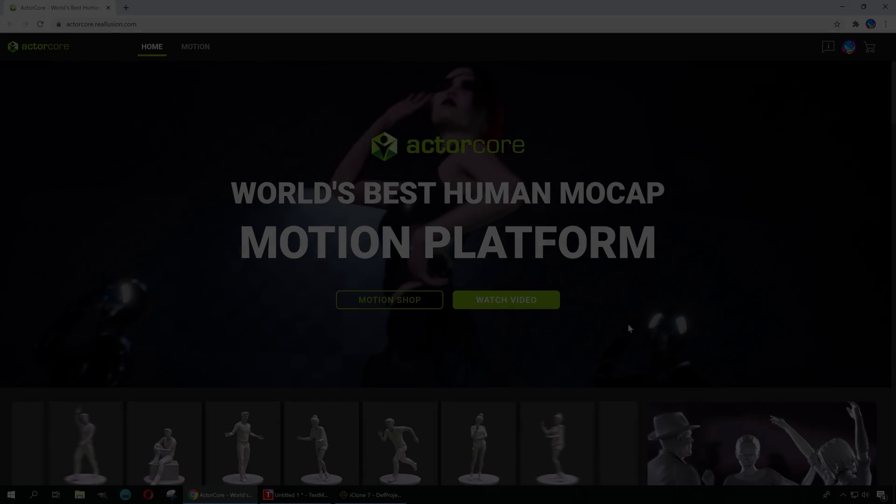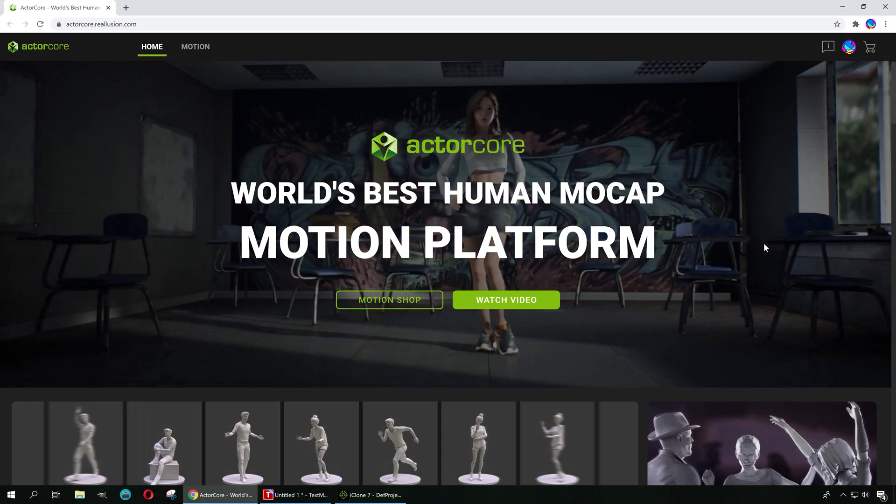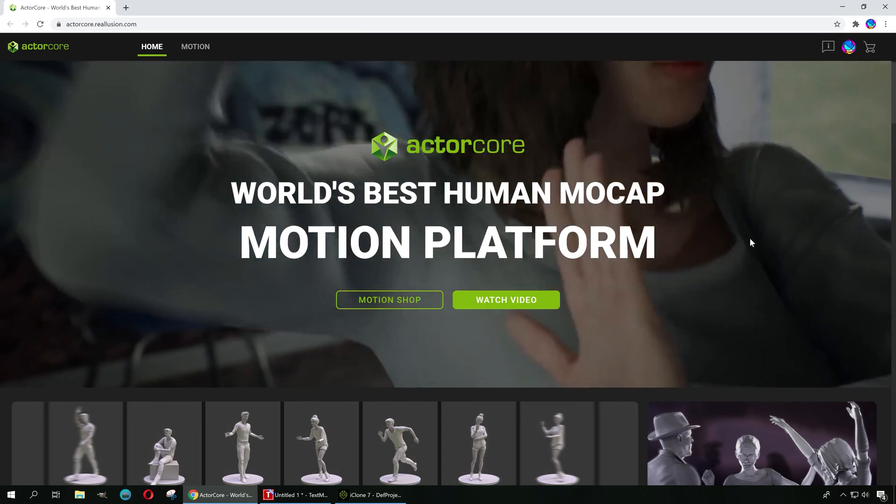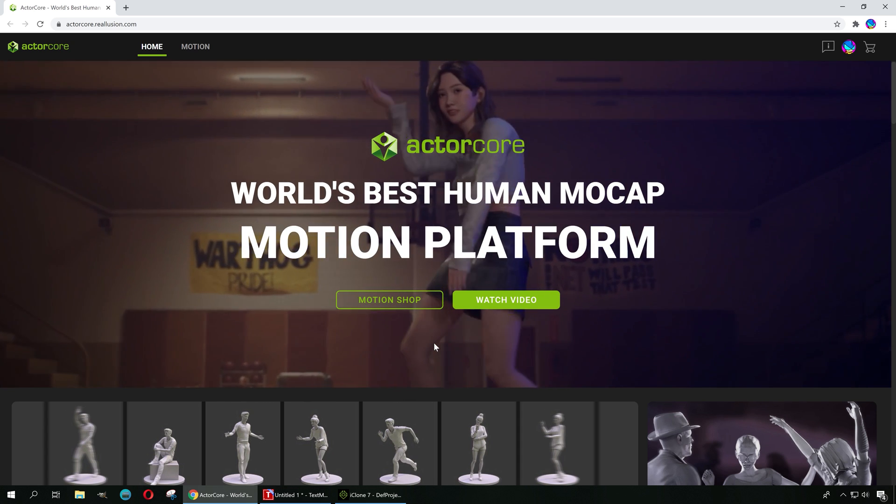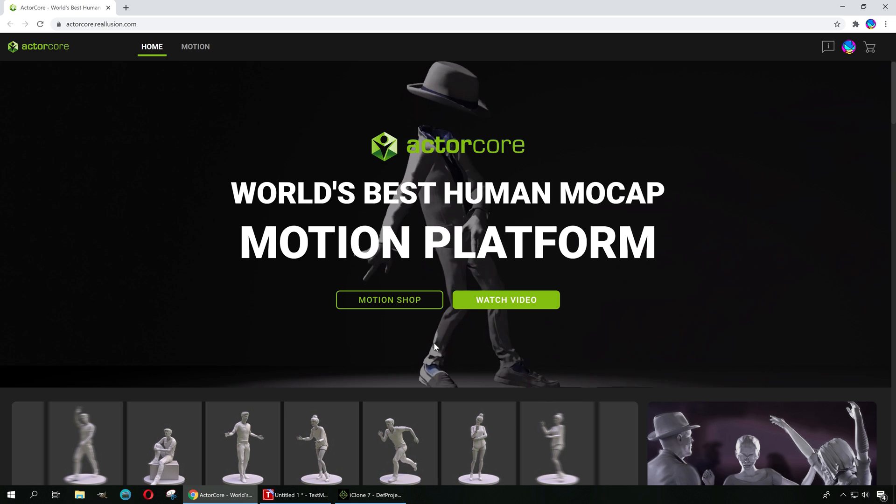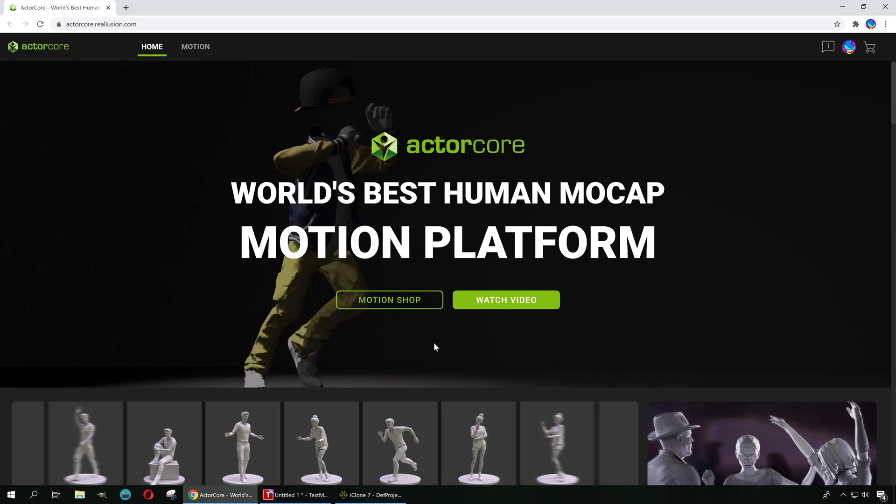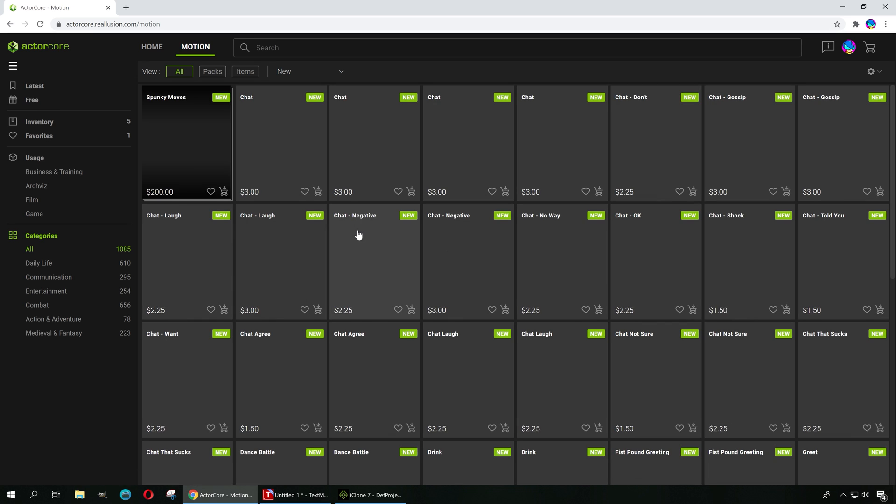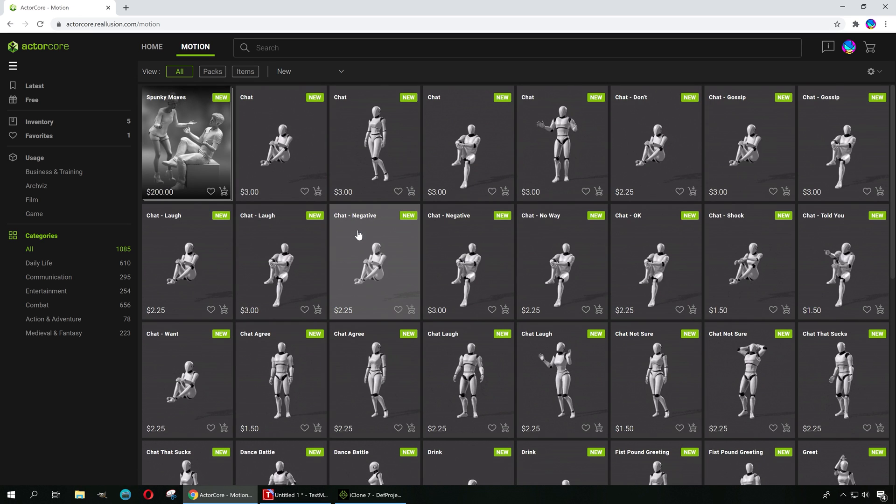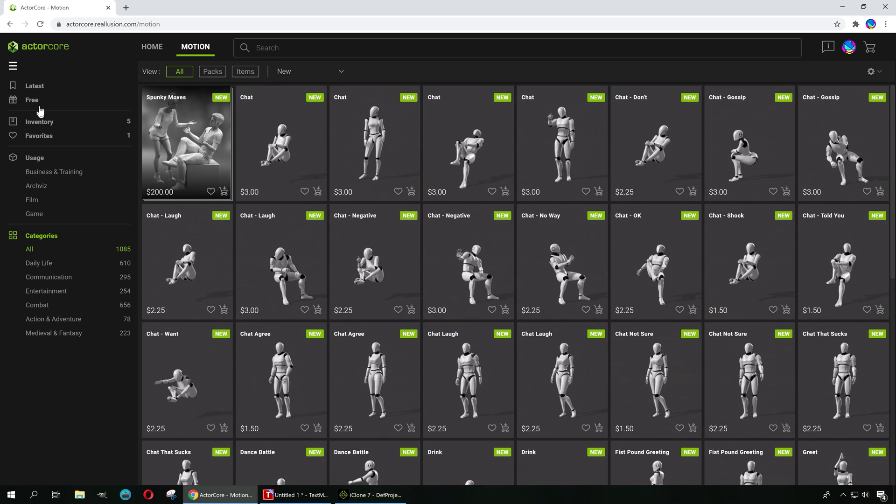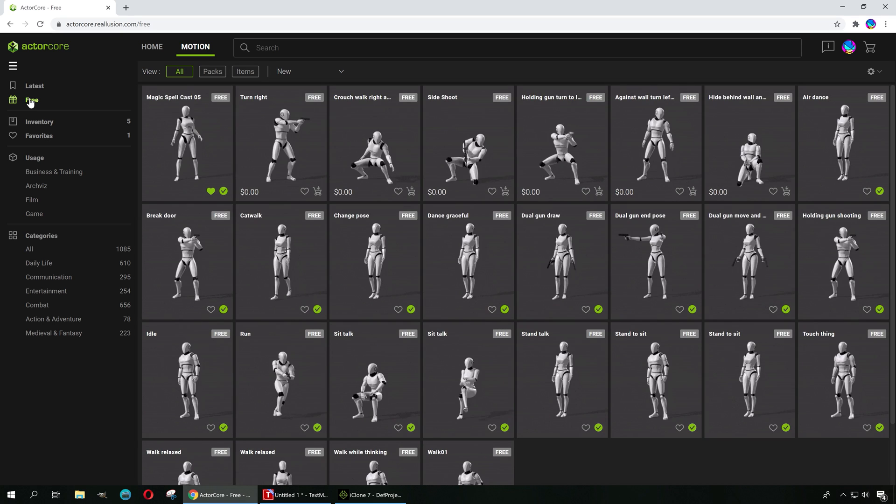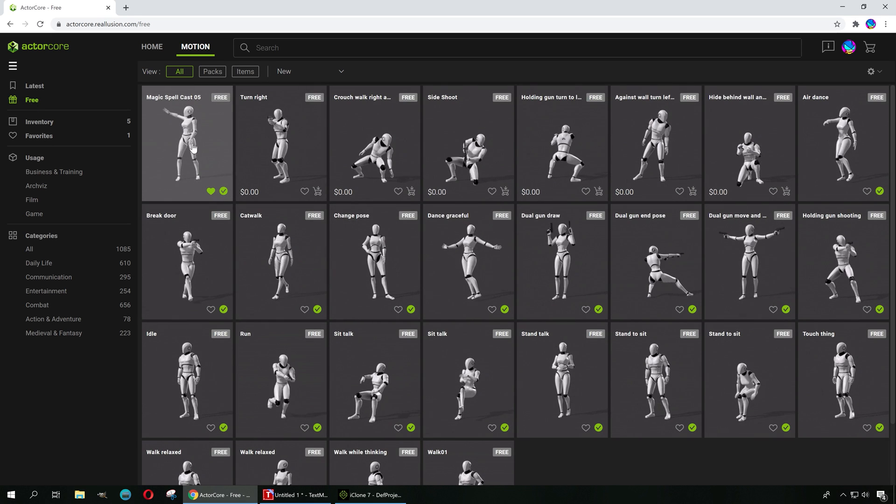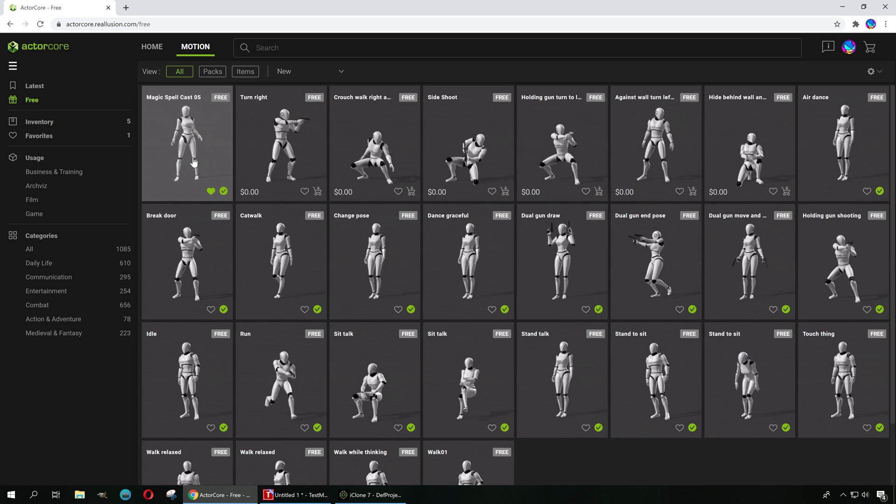This is ActorCore. If you don't know what to do right now, that makes two of us, because this is the first time me actually looking at it. Let's go to Motion here and let me just show you what this looks like. We are going to go to the free section, which is the one you can explore without paying. You can see that I already downloaded one.